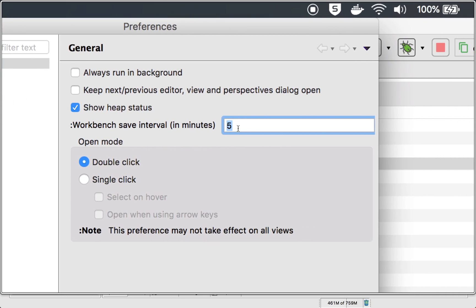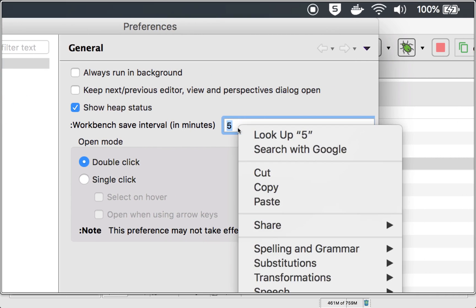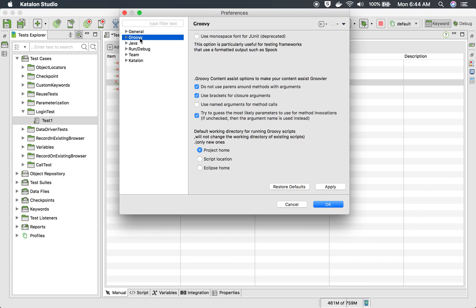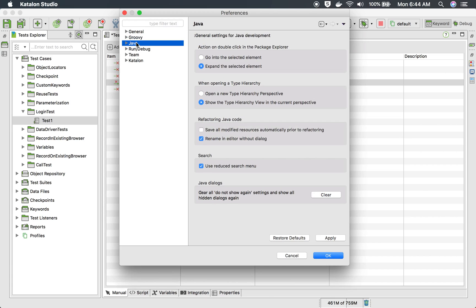Here you can select the workbench save interval time. So for example, if I say five, then every five minutes my workbench will be automatically saved.